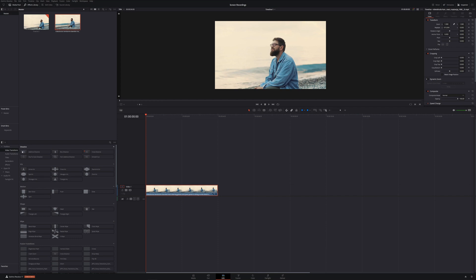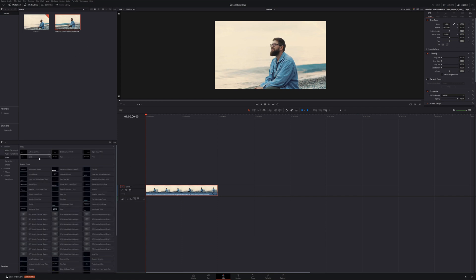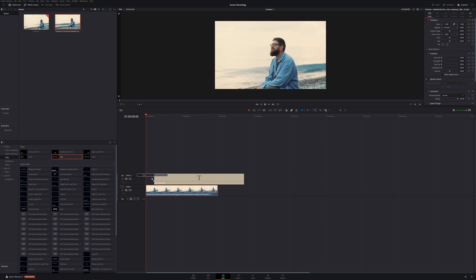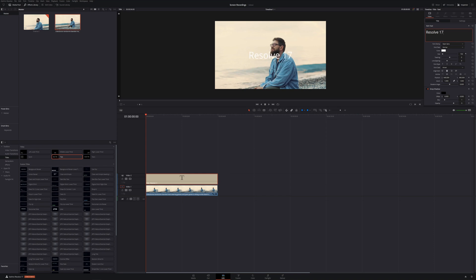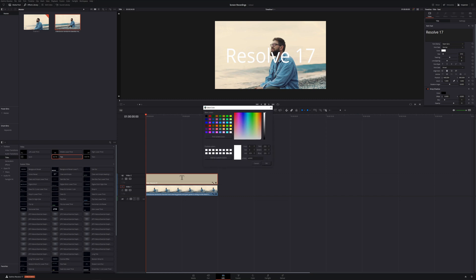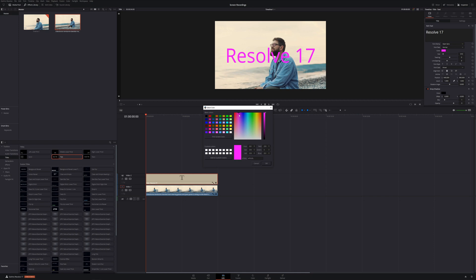The goal of today is to be able to create, let's put a title in here, and we want to put a title behind this guy. We want to put it like right about there. Let's just type in, let's go Resolve 17 and scale it up.